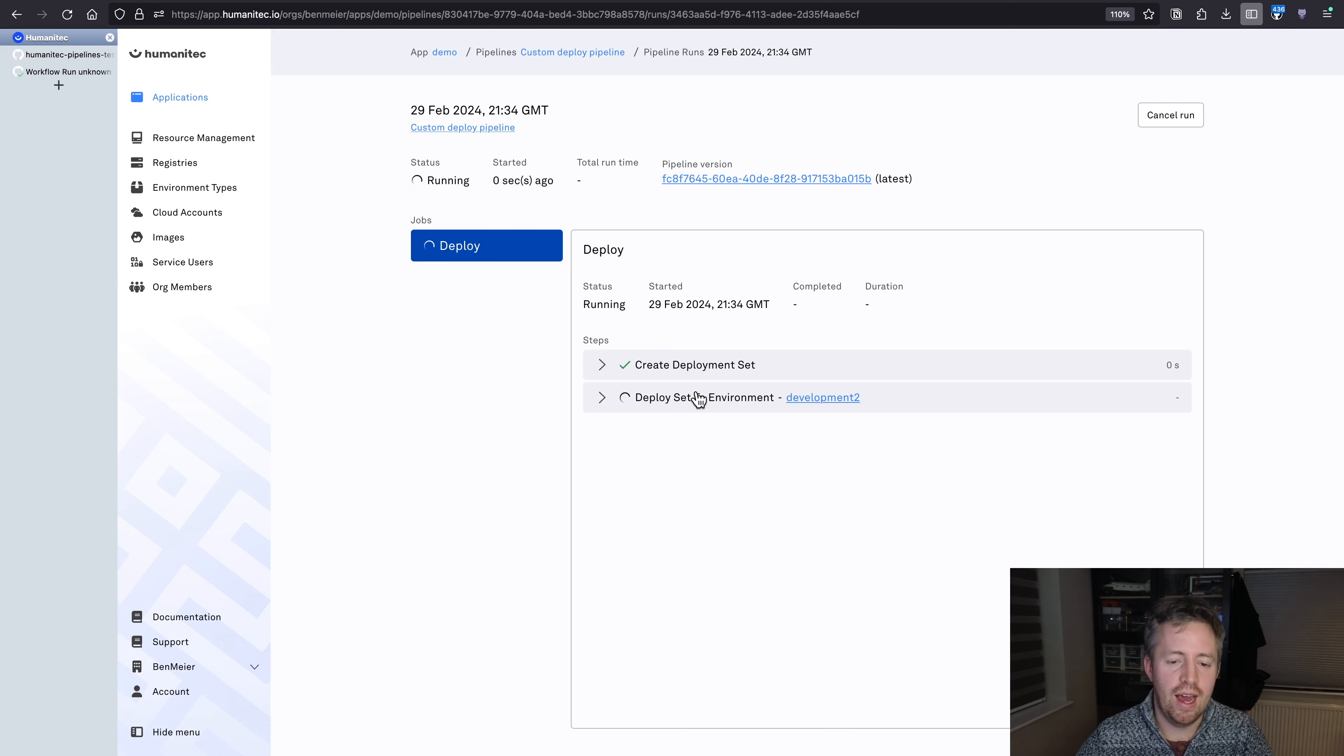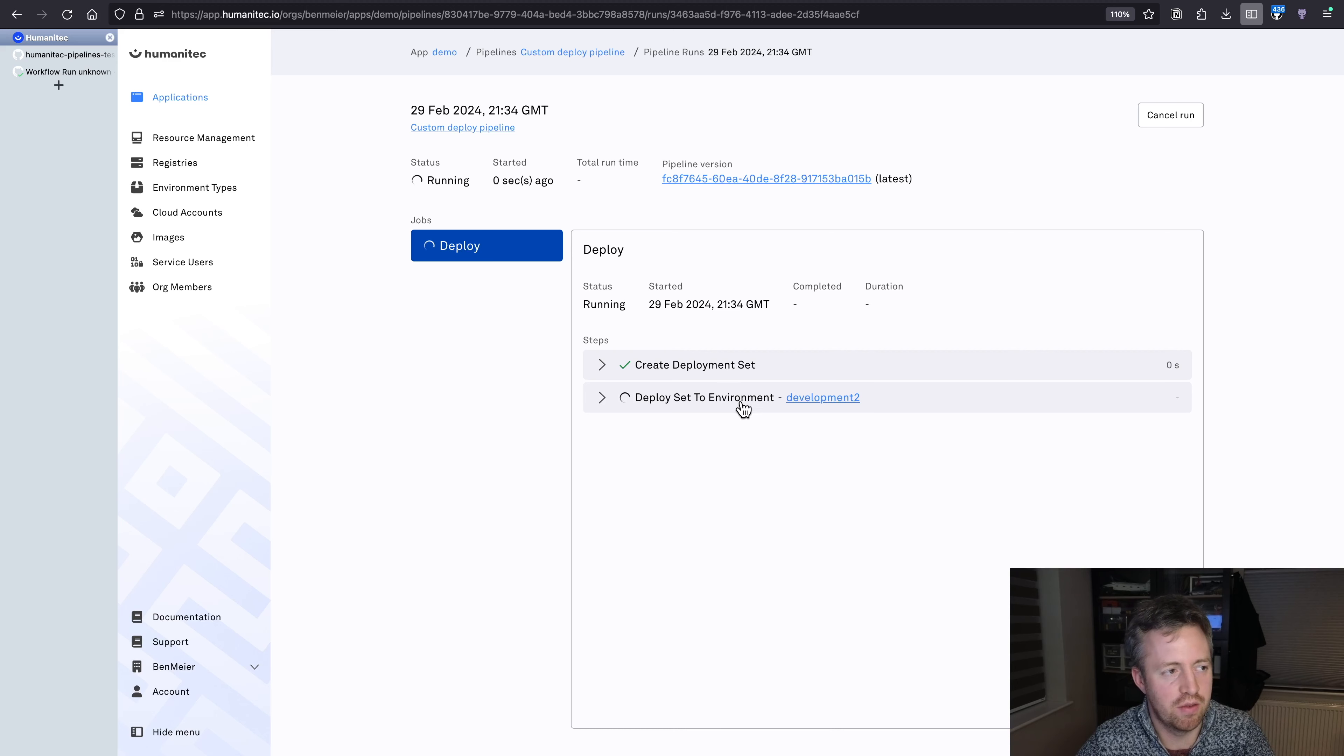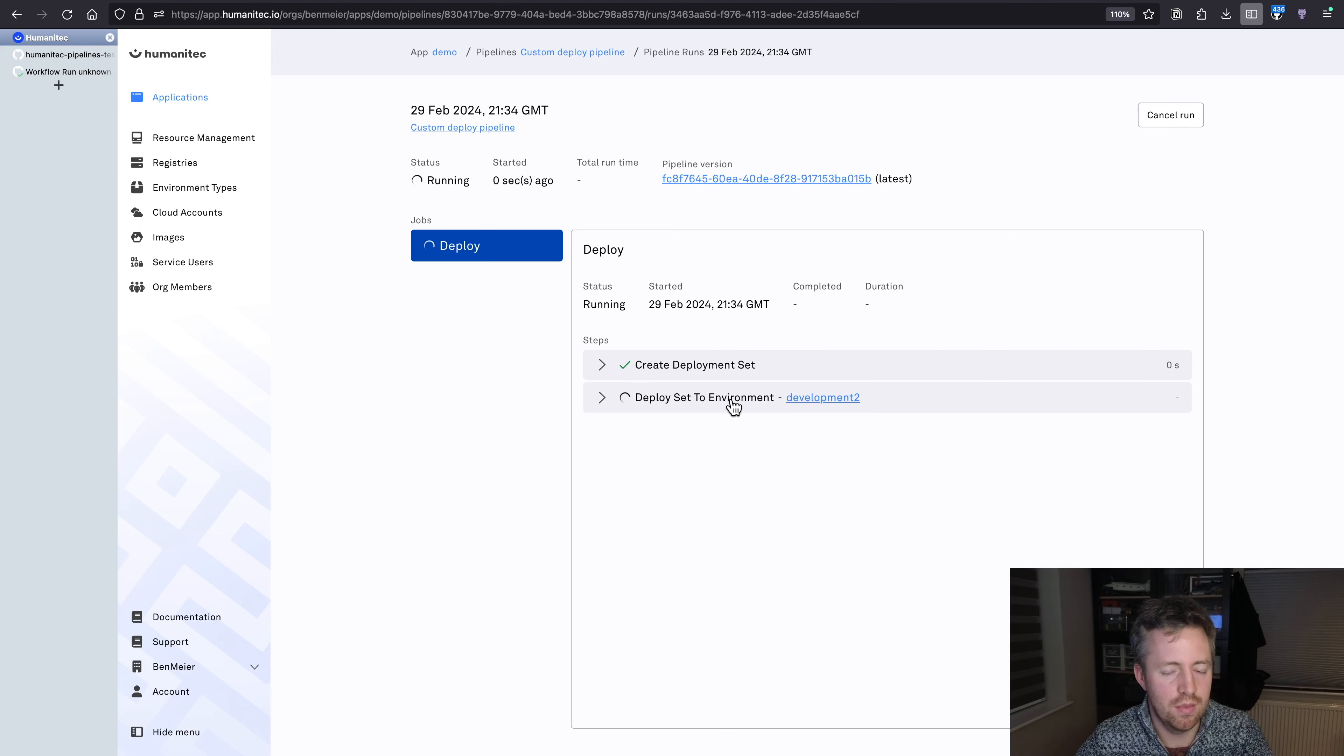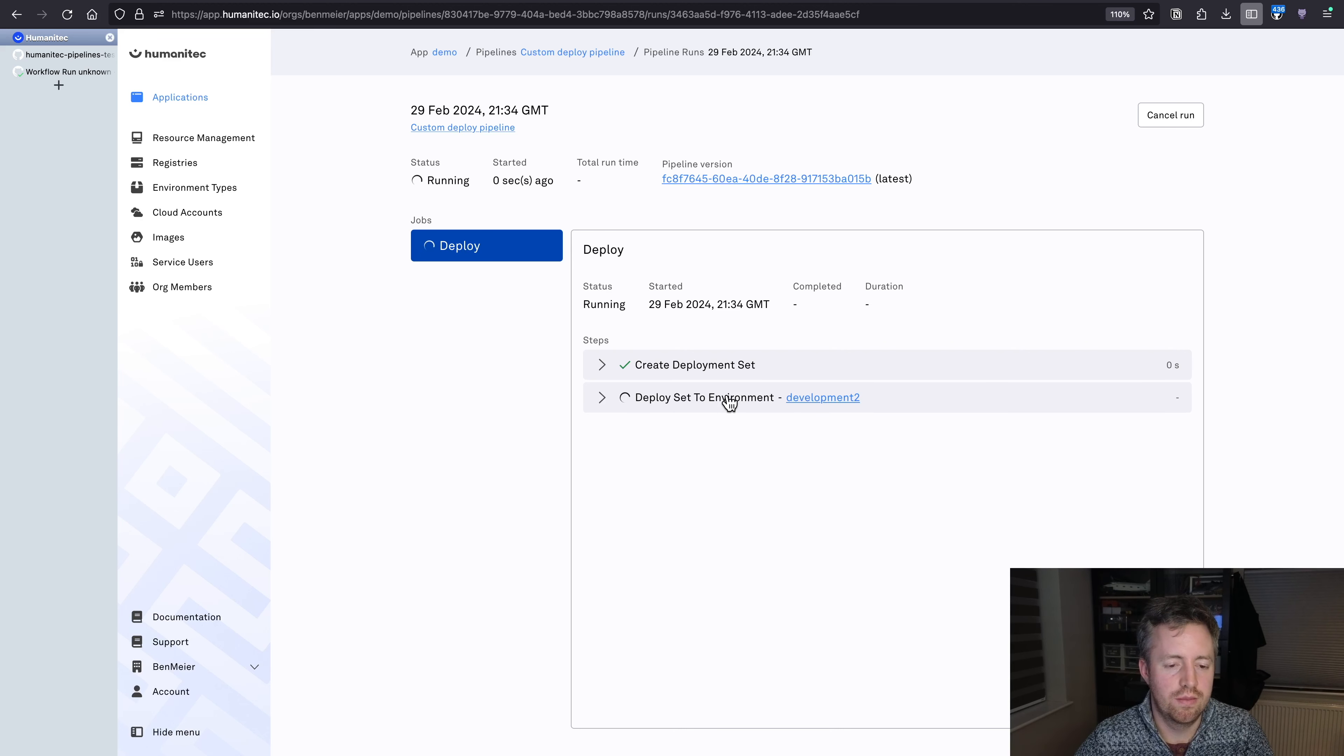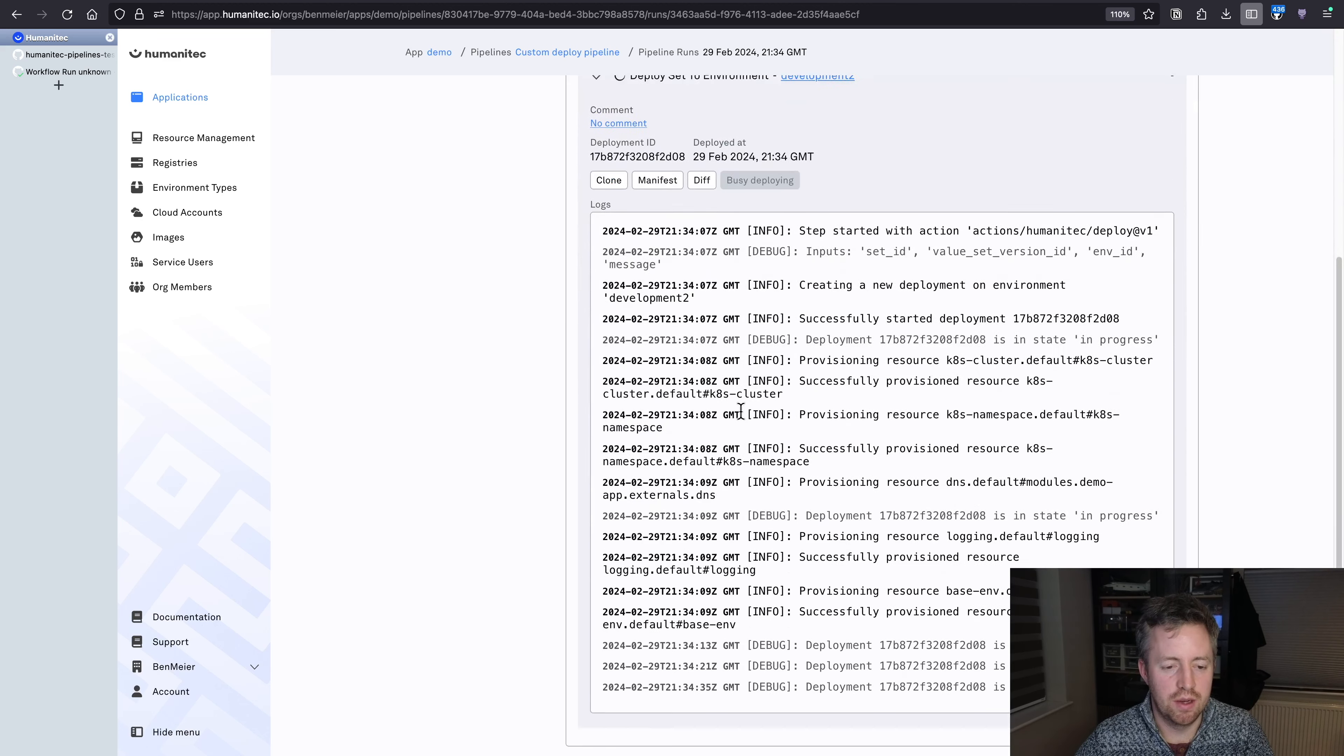Now a second demo we can do with this pipeline is show Humanitech's power of dynamic configuration. We defined this pipeline once, and we can now create additional development environments, and they will all use this pipeline.